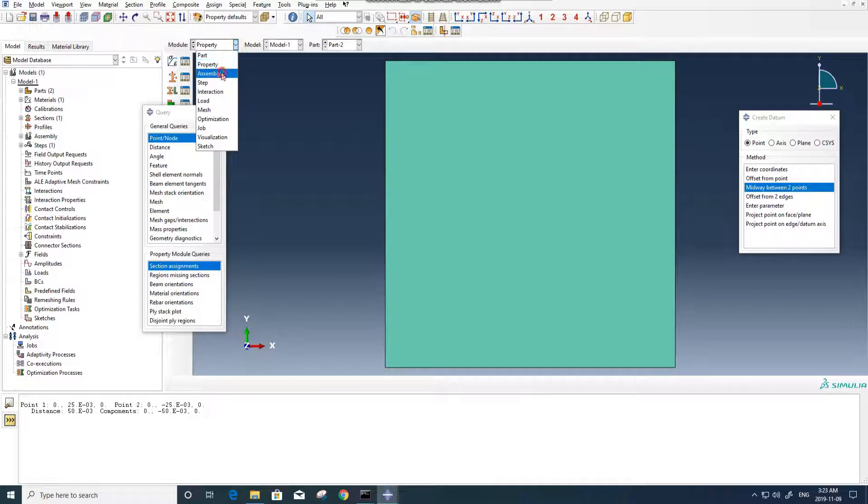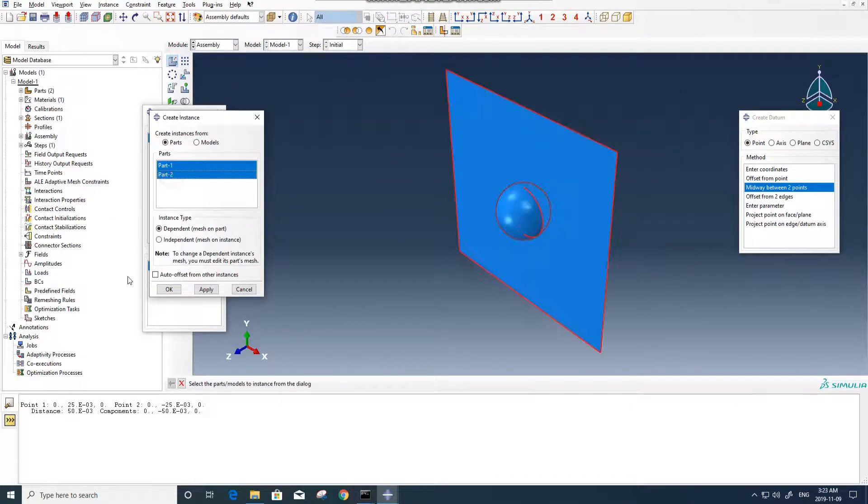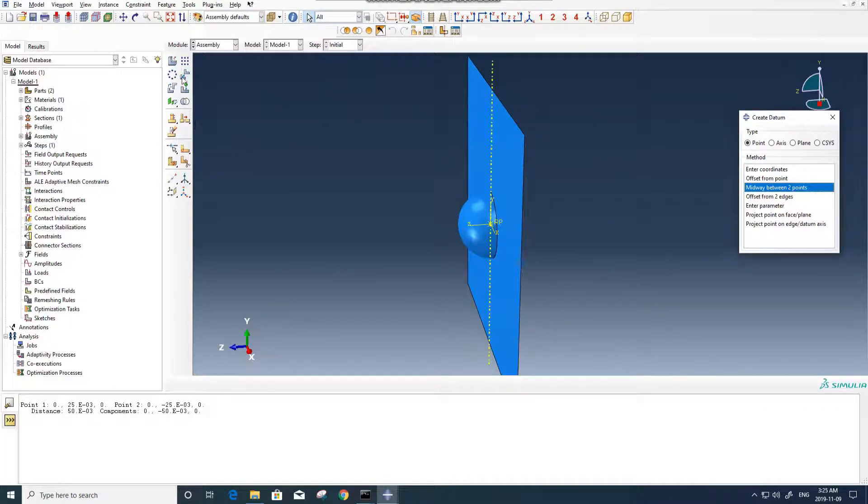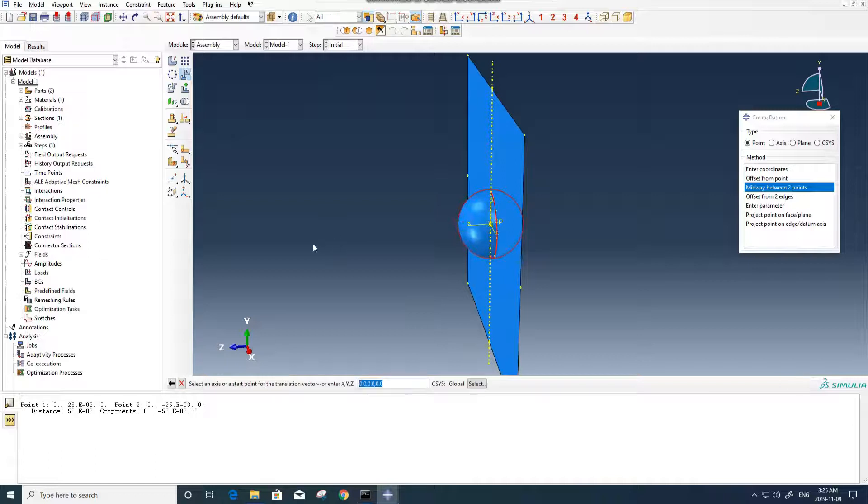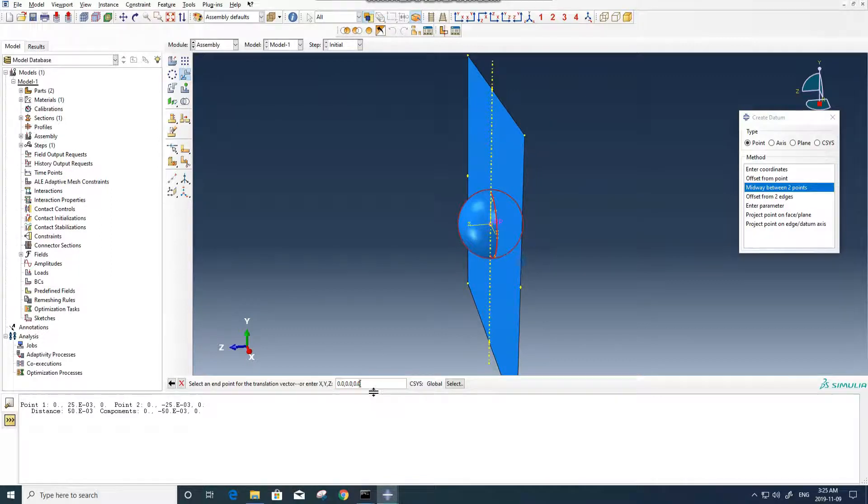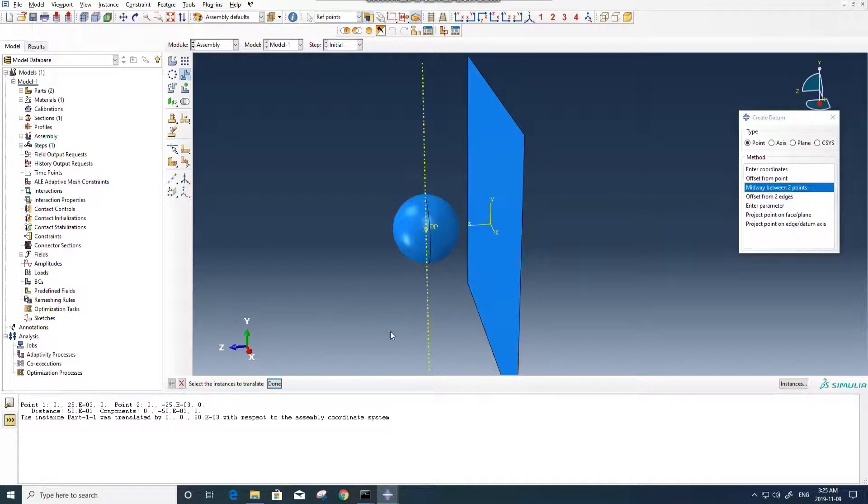Now we can go for assembly. In assembly we put two parts. Now we need to move the ball about 5cm. The first point is the center, and the second point is 0.05.